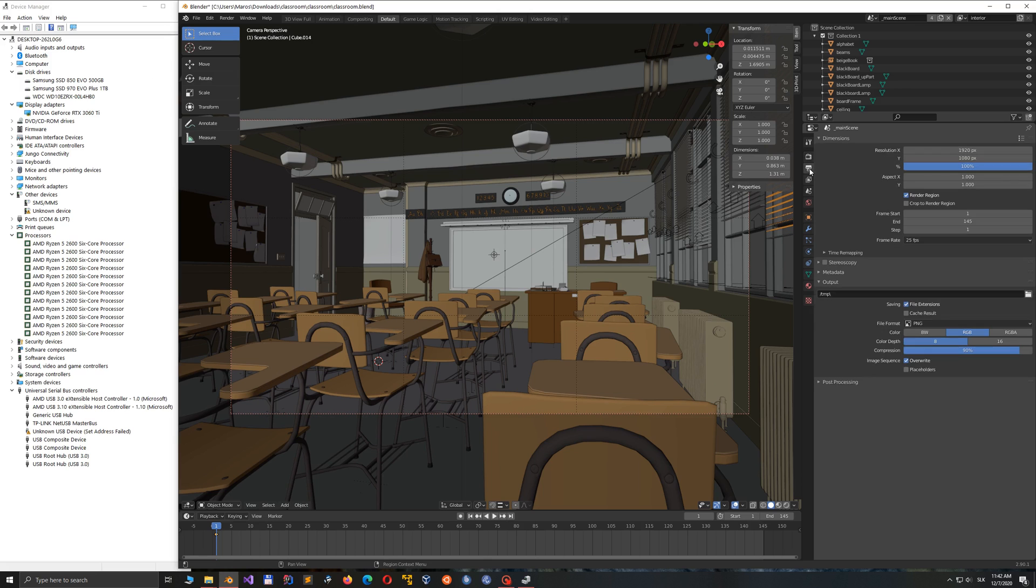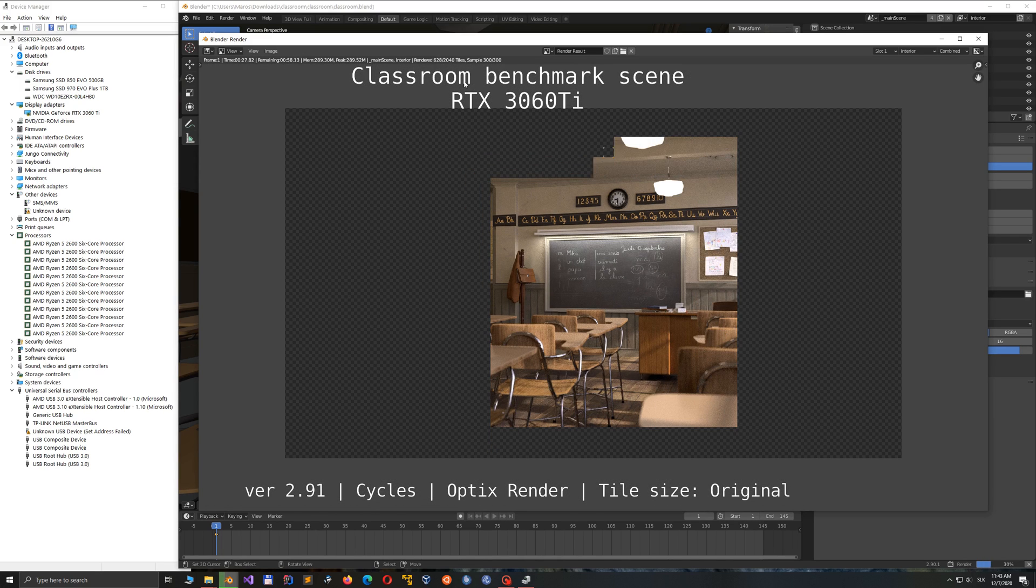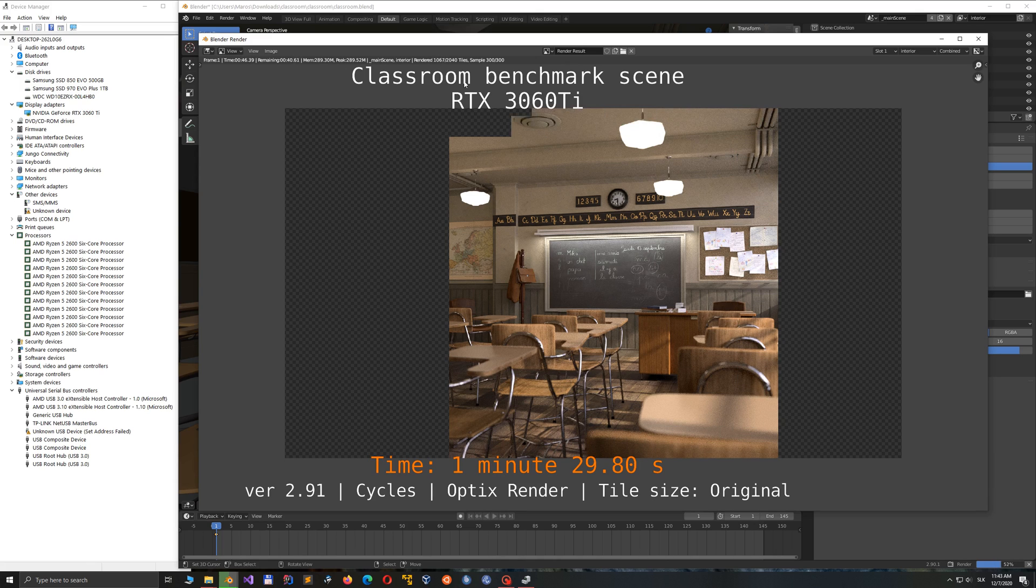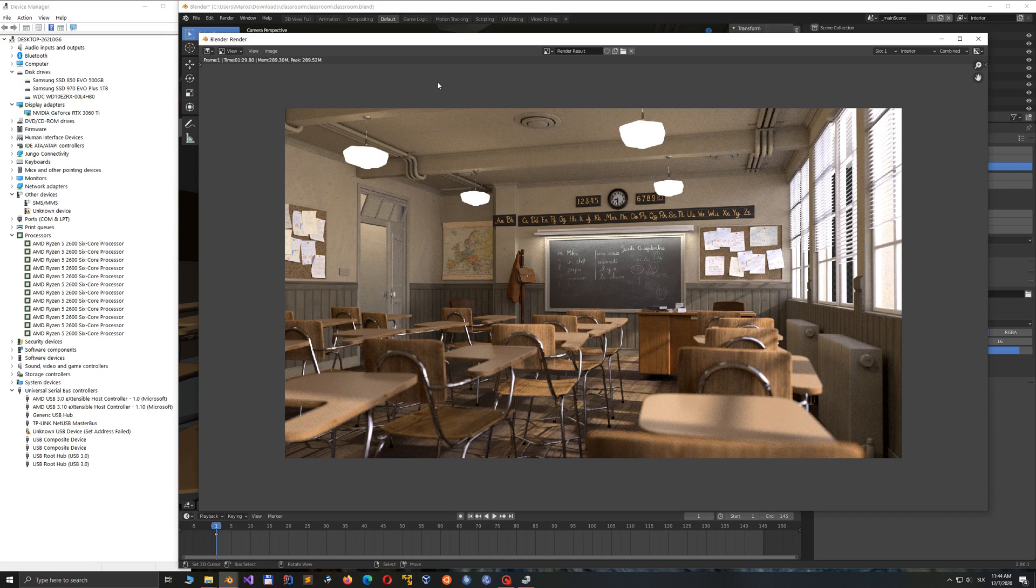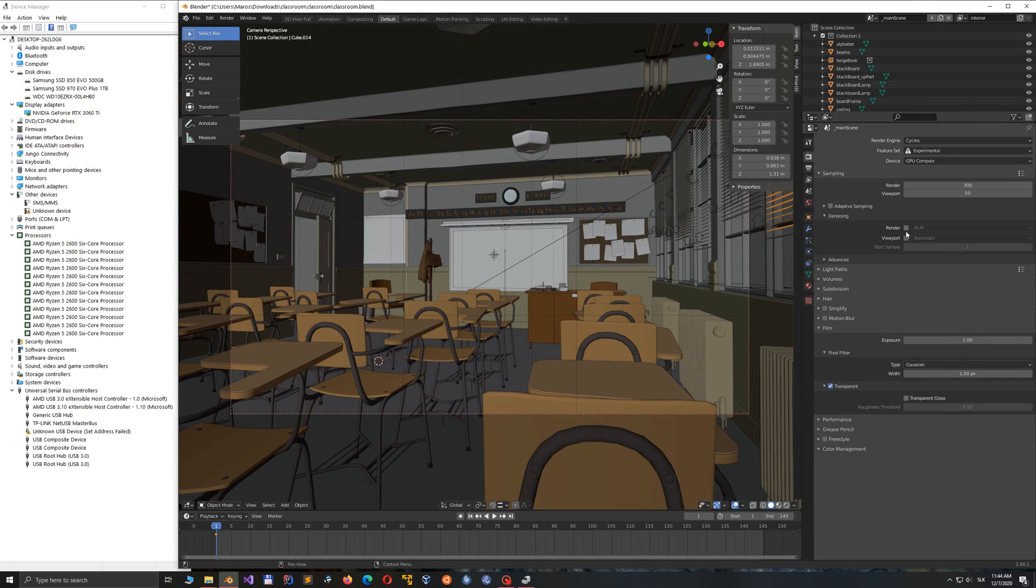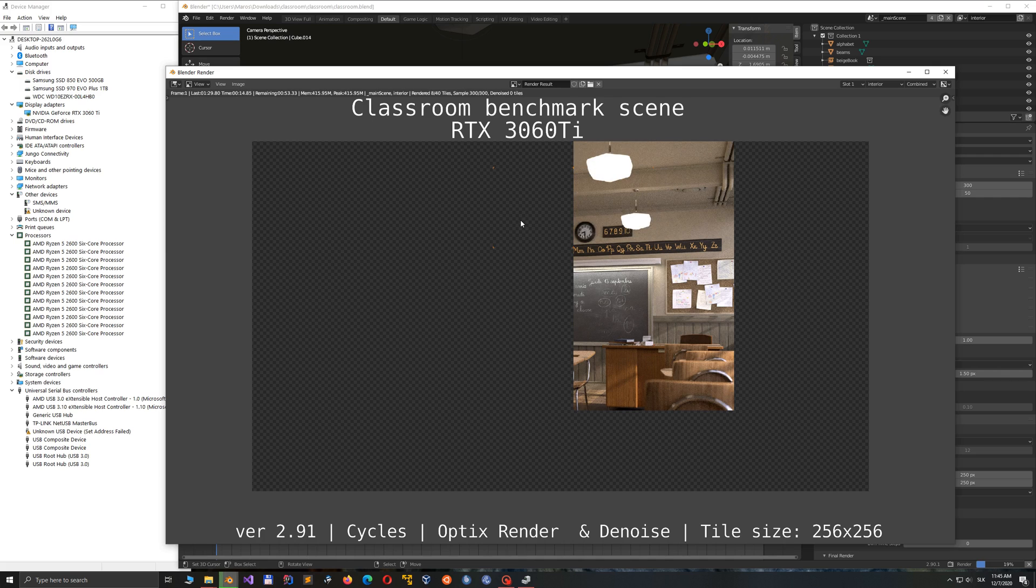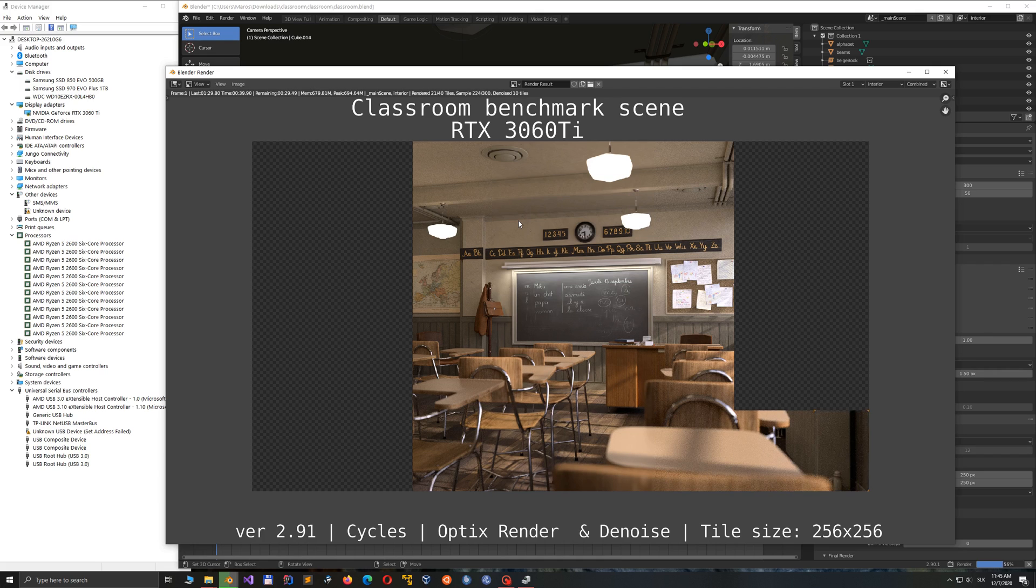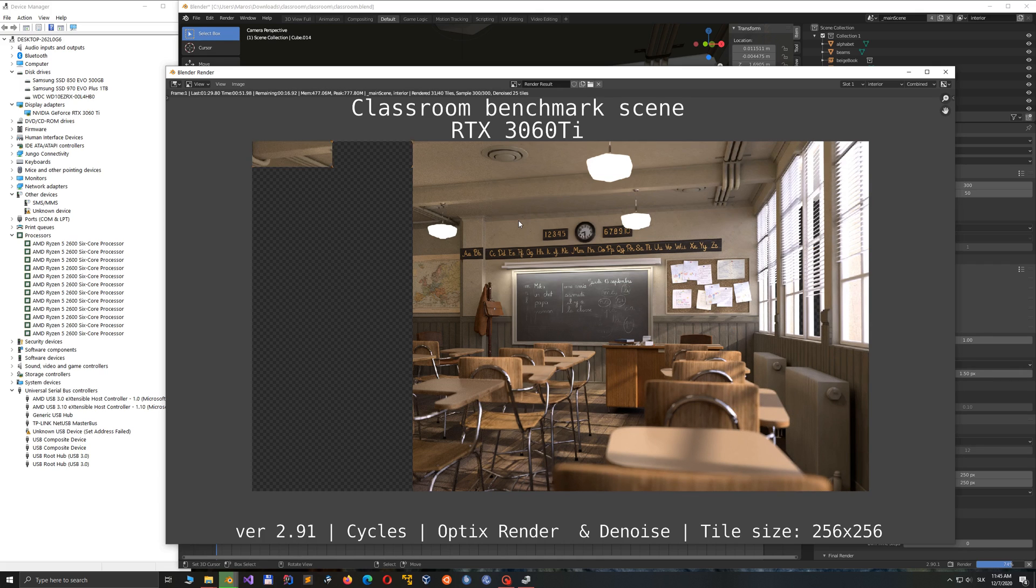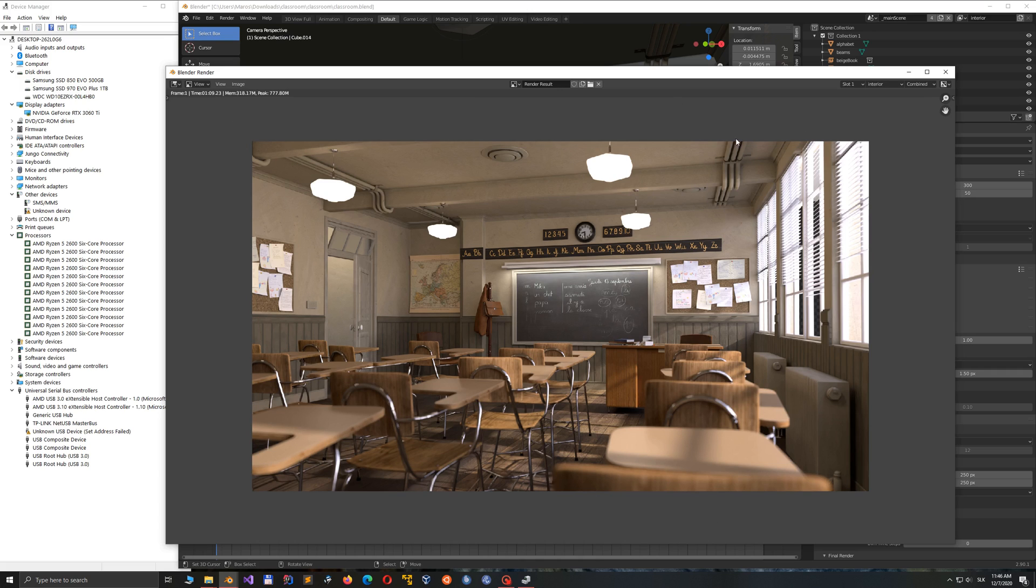The second benchmark I've prepared is the classroom scene, where I also enabled the original scene to run under OptiX. And the time was about 1 minute and 29 seconds, which certainly is very good, but I believe it can be done faster. When you also enable OptiX for denoising and set the tile size to 256 by 256 pixels, you get the time 1 minute and 9 seconds, which I can only say, wow. I remember that some people reported around 6 minutes to render the same scene with 1080 Ti.